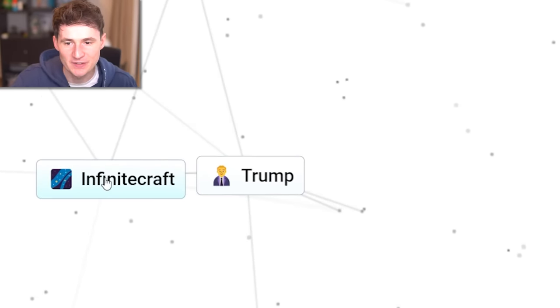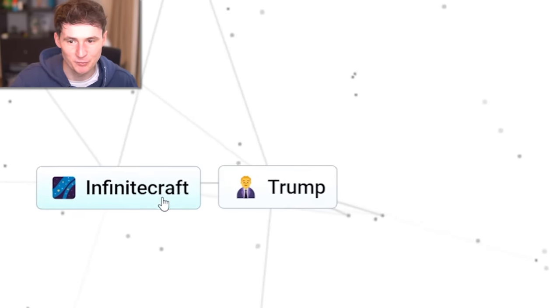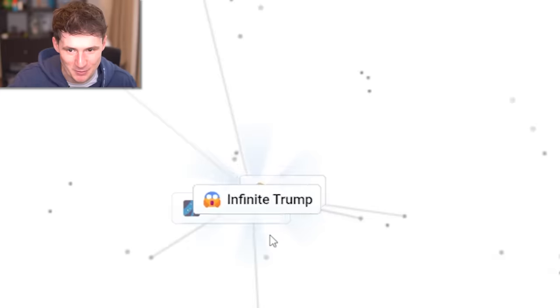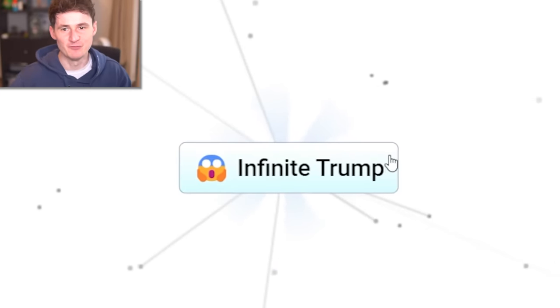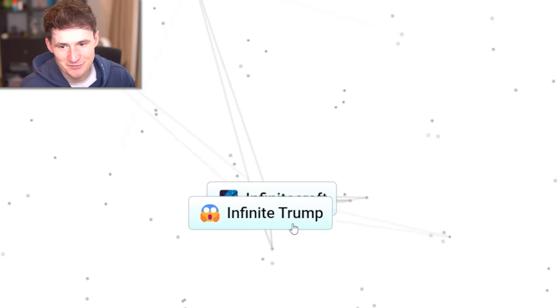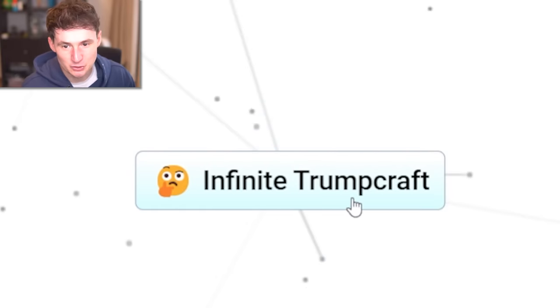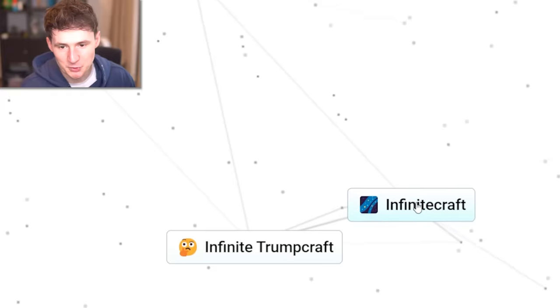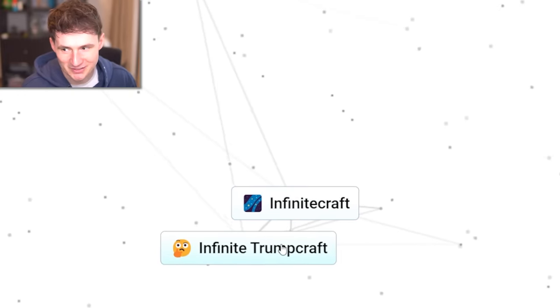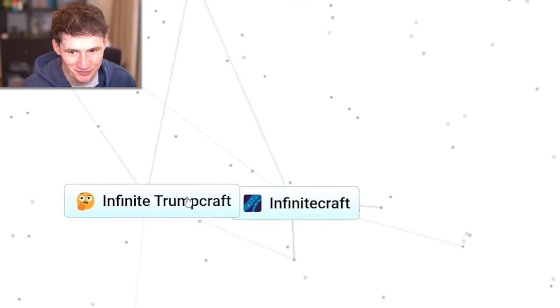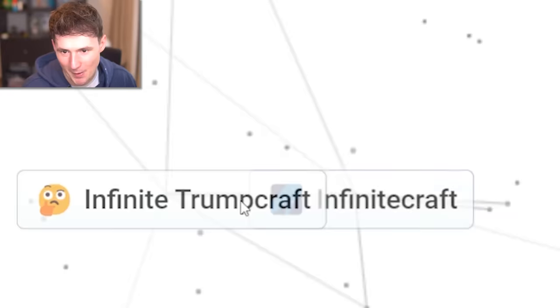it is time to make the perfect combination. Can we break infinite craft? Infinite Trump. Infinite Trump craft. Oh, you thought we were done. You thought this is only the beginning.